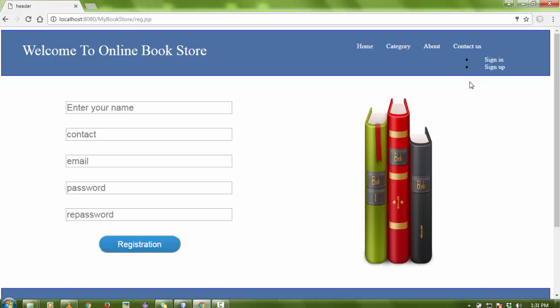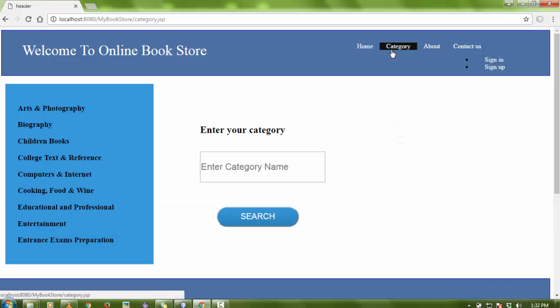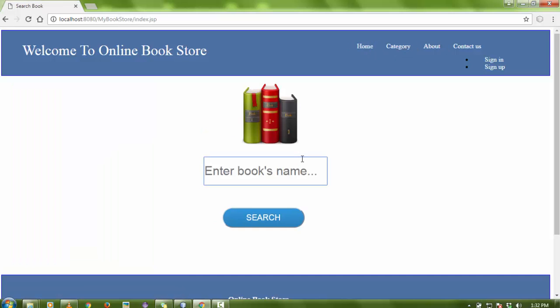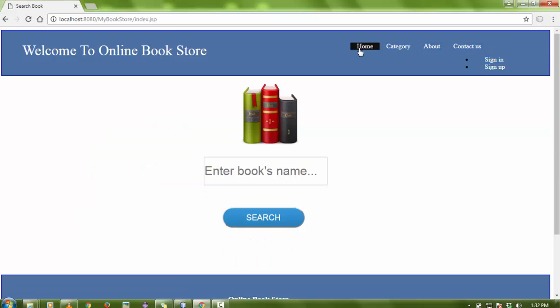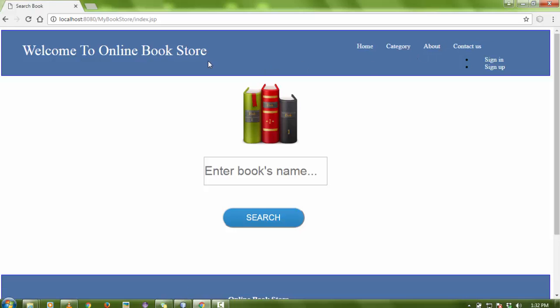There are some modules in this Java project: login module, contact us, home, and categories. You can search the book category-wise, and also search the book by name. If you have any query you can contact us — that's why there is a contact us page.